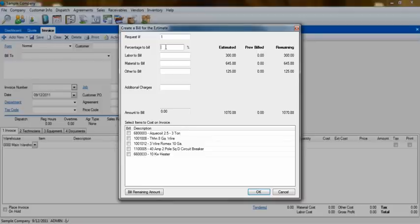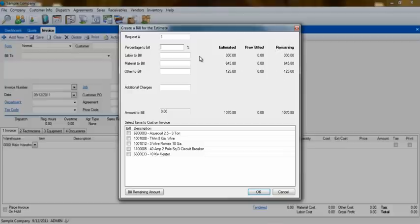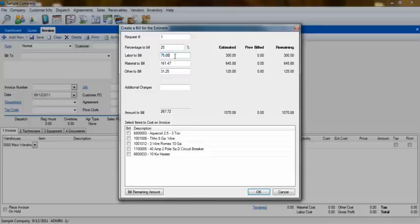When you enter a percentage, ESC will automatically calculate a percentage of each type of item on the quote. For instance, if you choose to bill 25% of the quote, then ESC will automatically fill in 25% of the total labor on the quote, 25% of the total material, and so on.